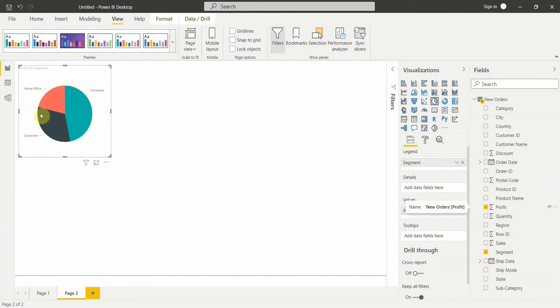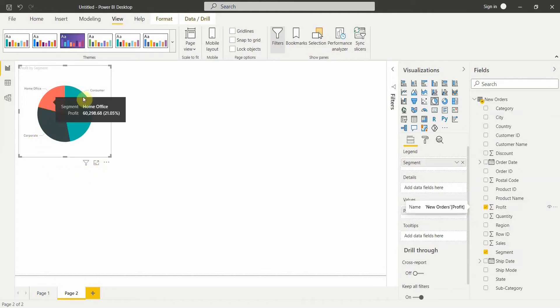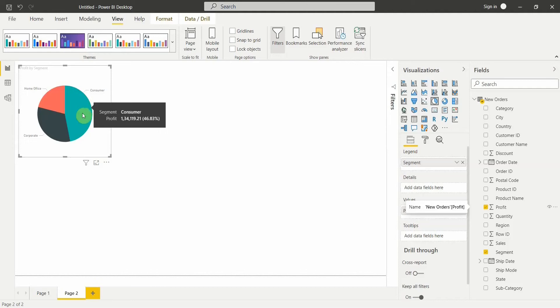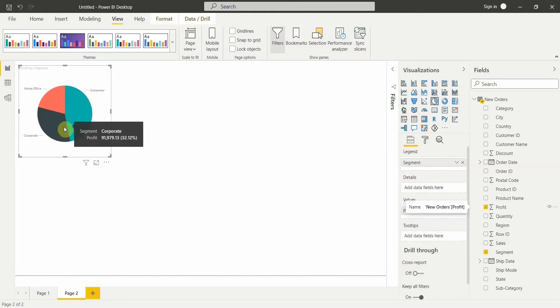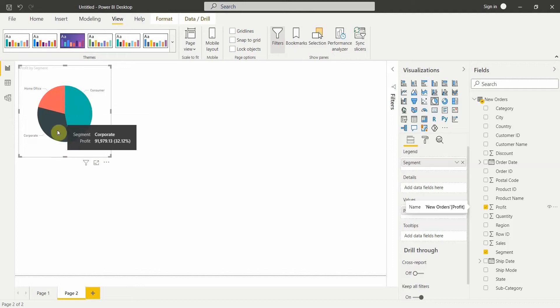You can see what happened — it has created a pie chart showing the percentage or contribution of each segment to the overall total. I have three segments: Home Office, Consumer, and Corporate. You can see the contribution of each segment to the overall total is reflected here.